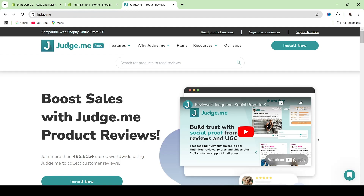Hello everyone, welcome back to my channel. This is Phil from Practical Media 101. In today's video, we are going to be learning how to use JudgeMe Reviews inside of Shopify. JudgeMe Reviews is one of the most powerful product reviews apps inside of Shopify. We're going to learn exactly how to set up the JudgeMe Reviews app, how to import AliExpress product reviews into it, and how to customize your JudgeMe widgets to fit the look and feel of your website. Make sure that you watch this video until the very end.